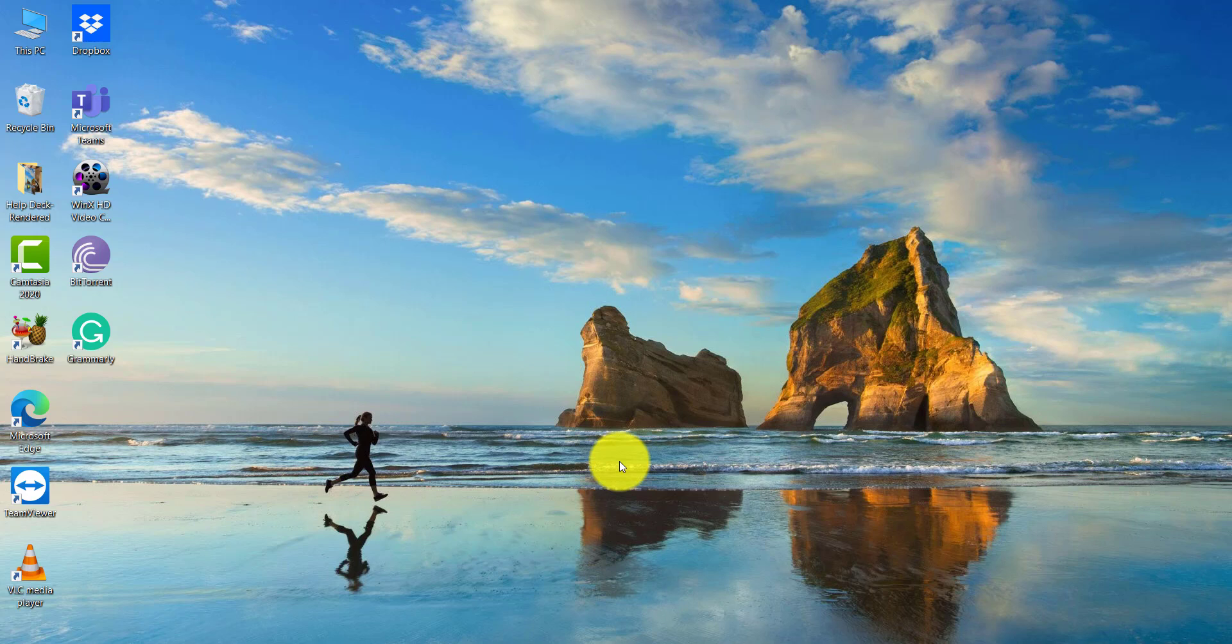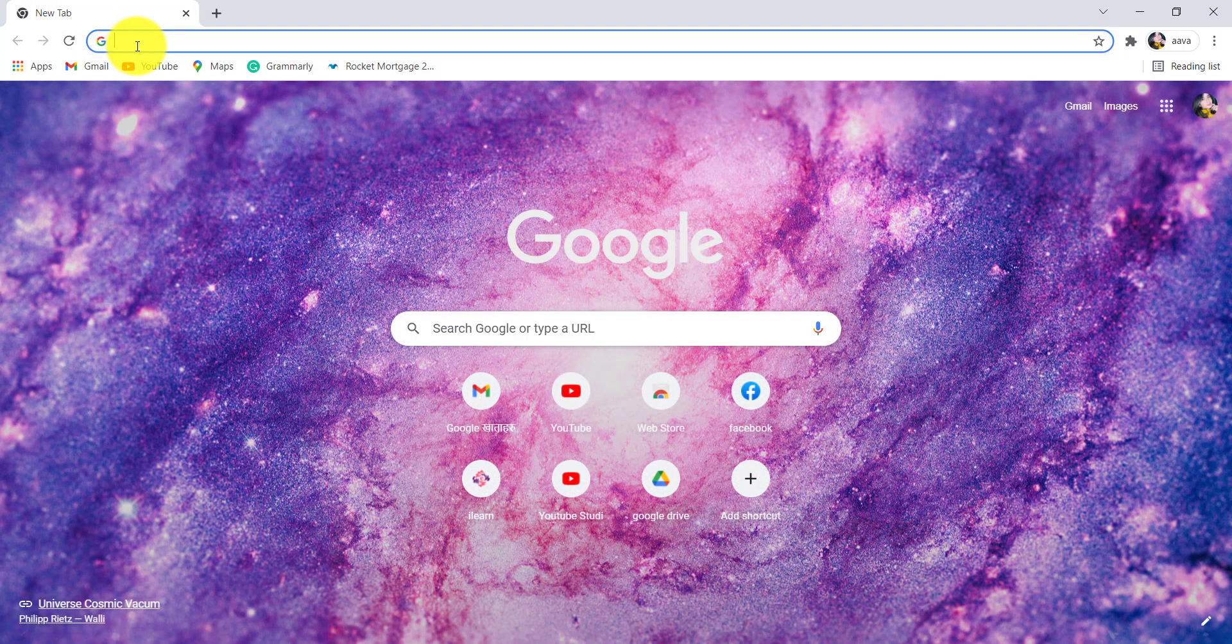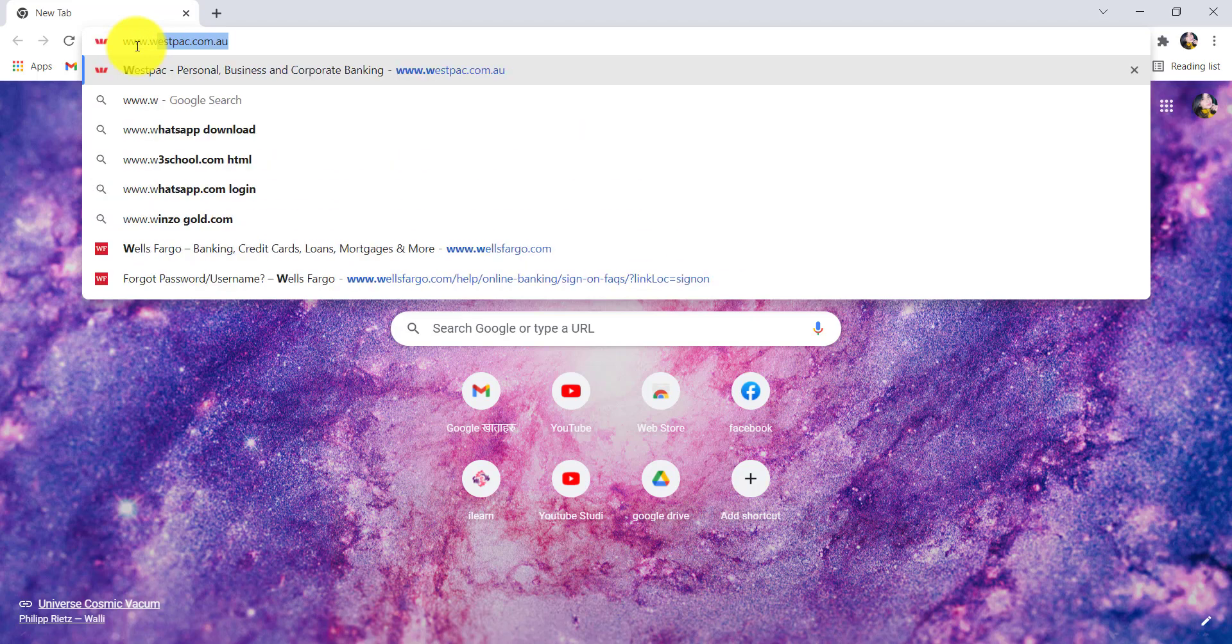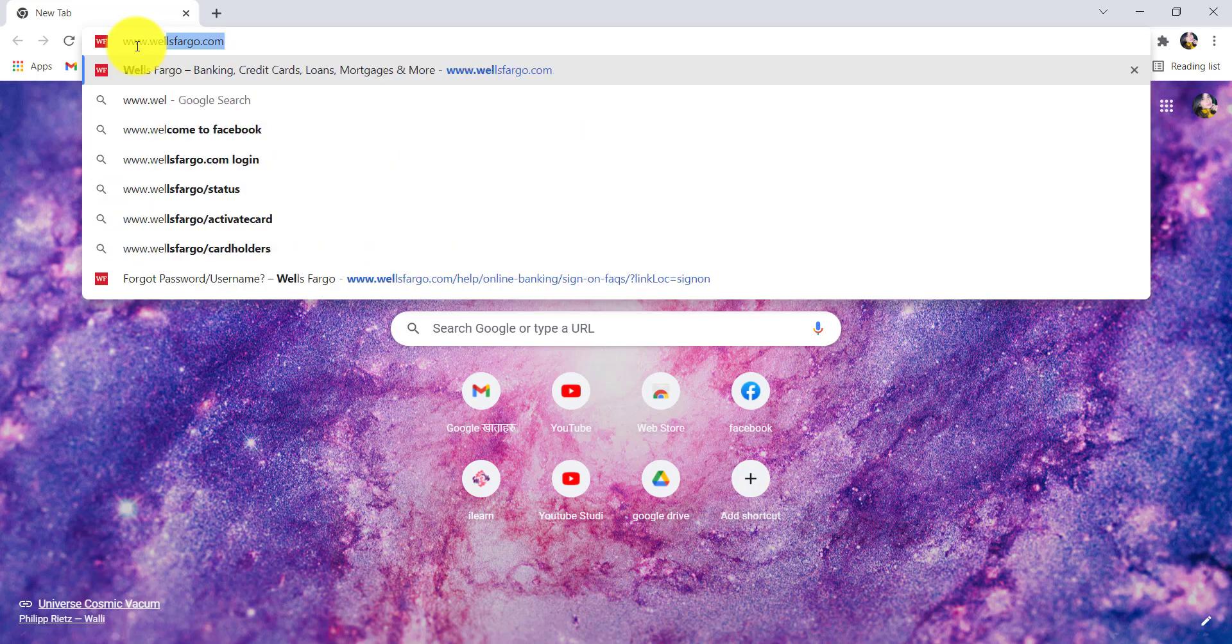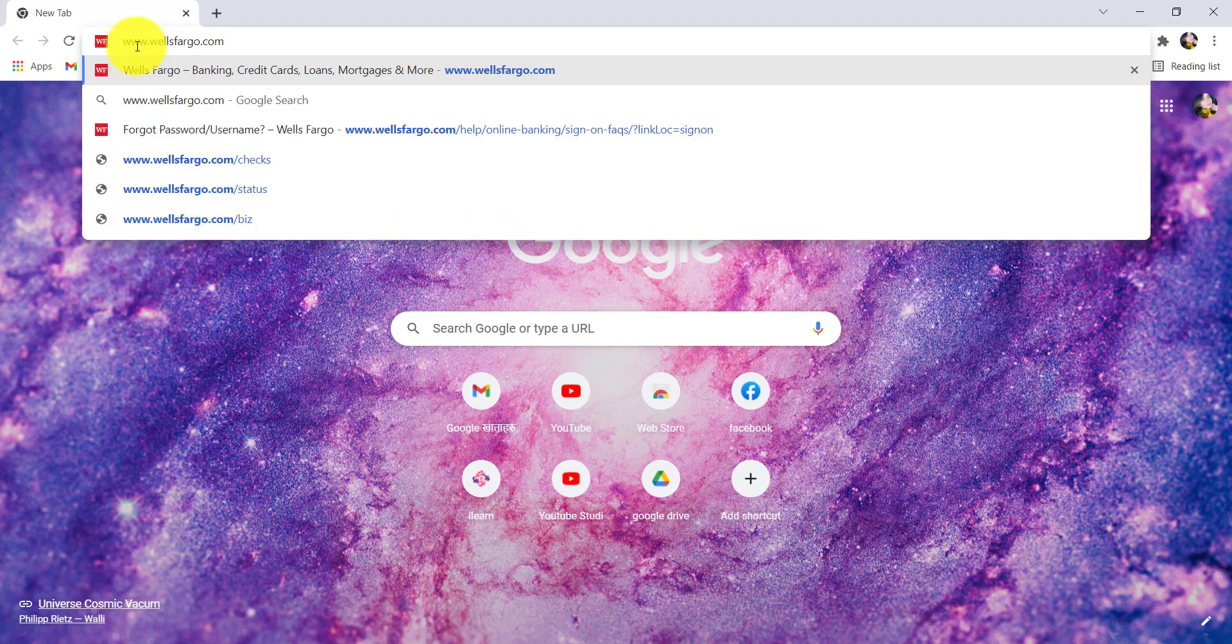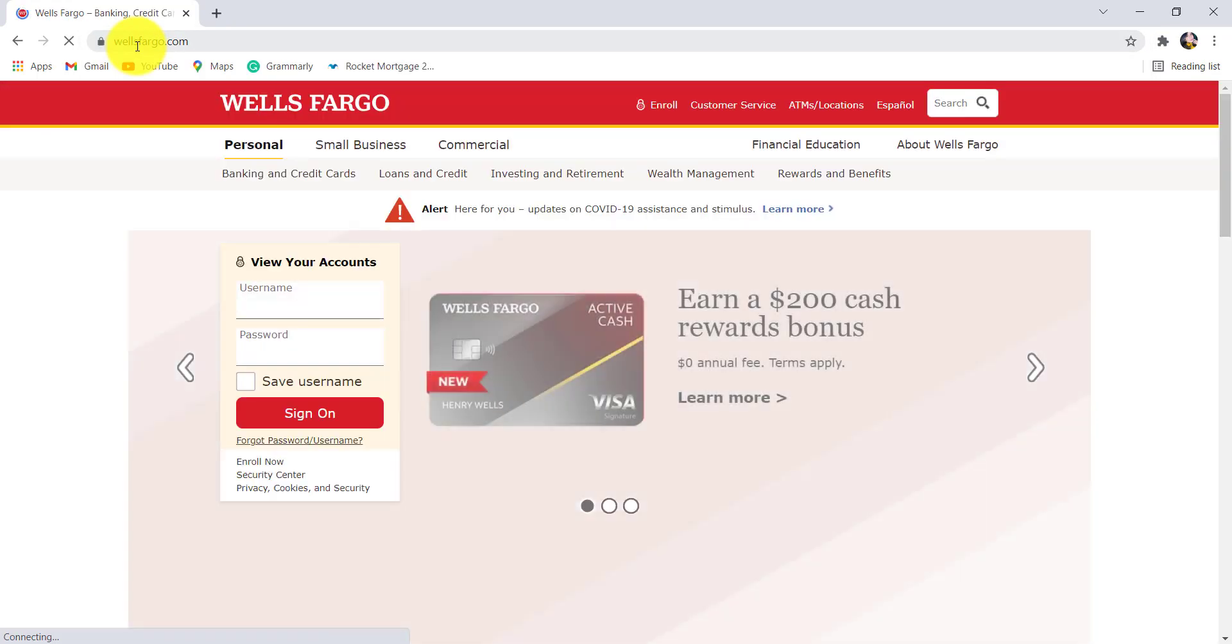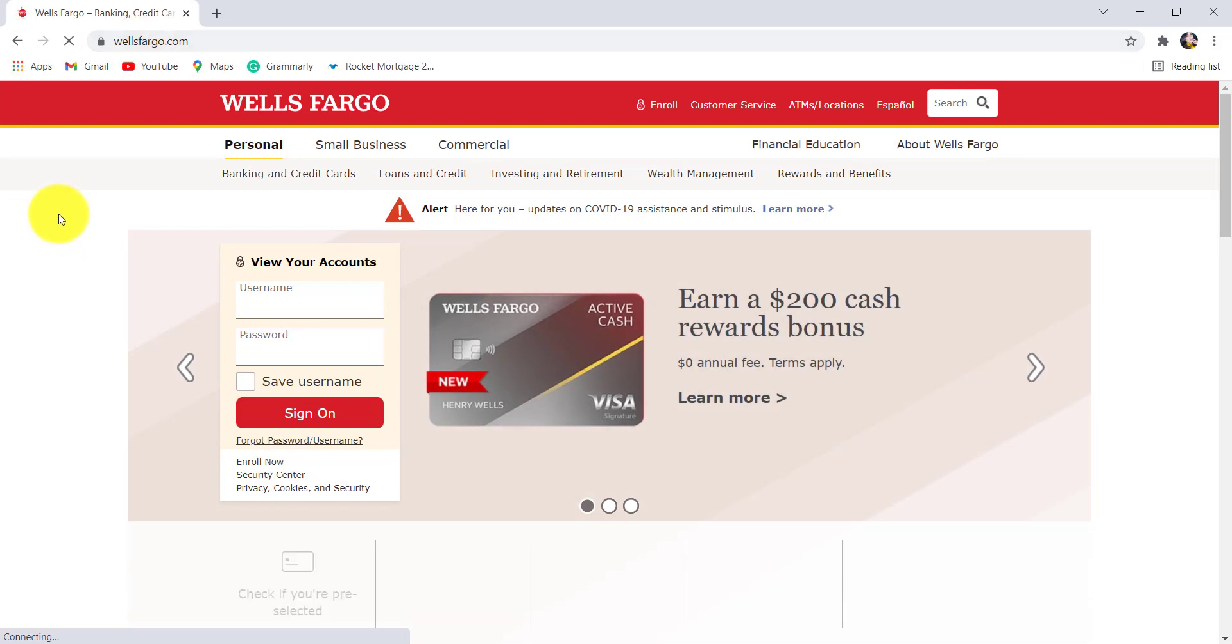Make sure to watch this video till the end. First of all, go to the web browser of your choice, and in the address bar type www.wellsfargo.com and hit enter. You'll then be redirected to the official website of Wells Fargo.